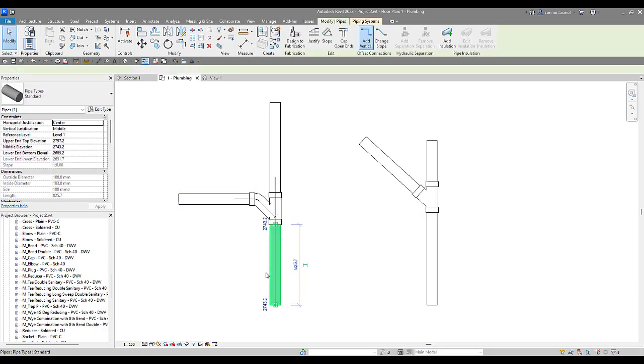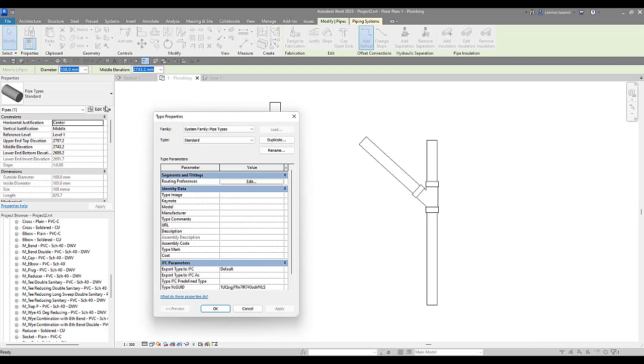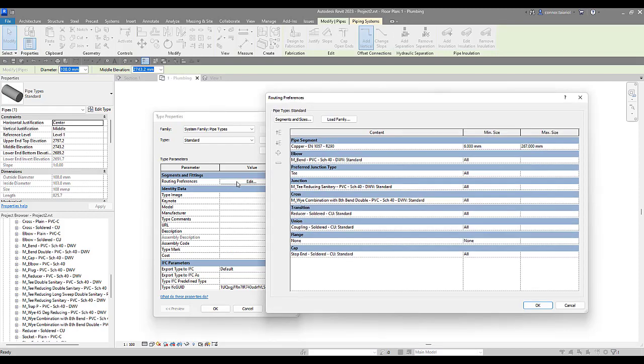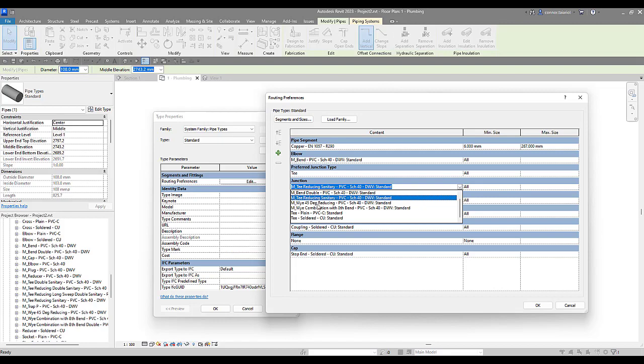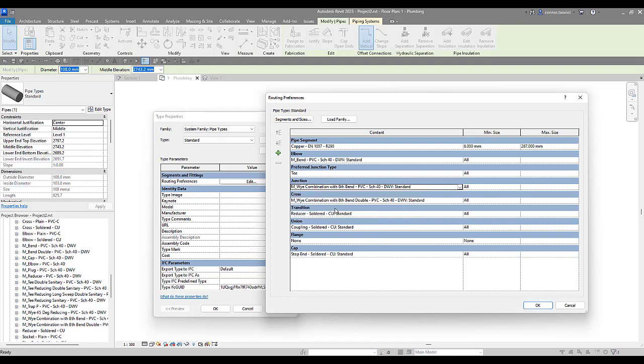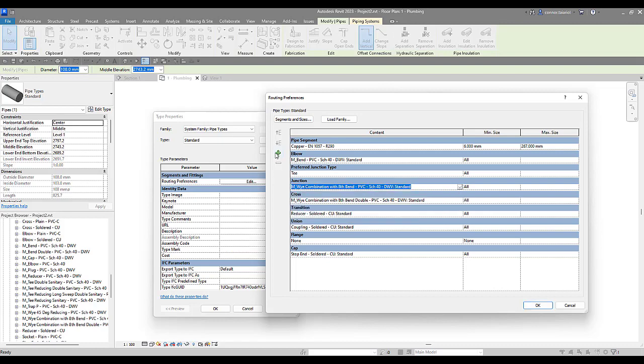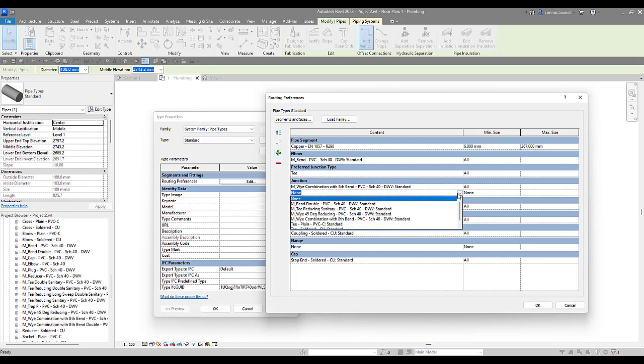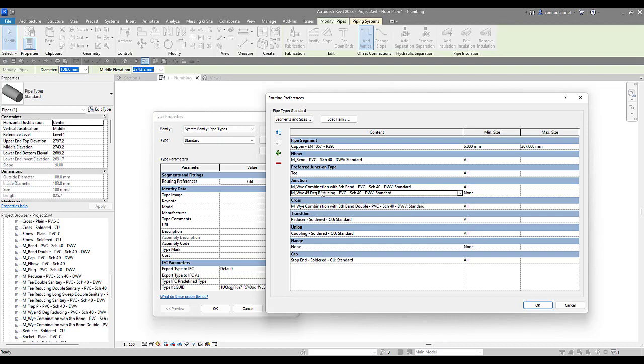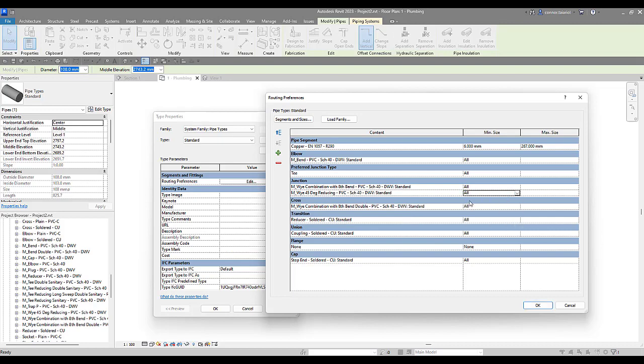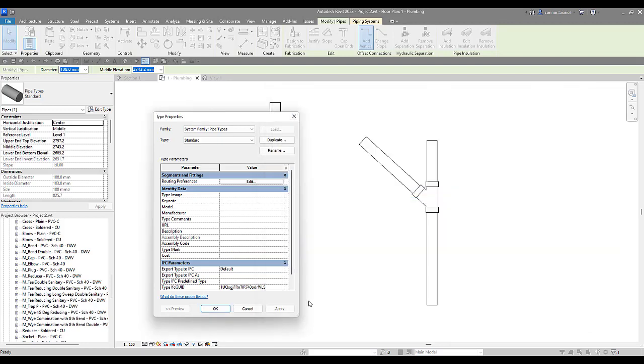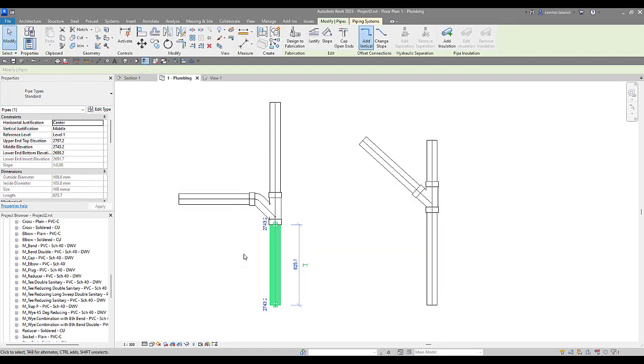We're going to select on our pipe actually. And we're going to go to edit type. Routing preferences is where we can set what fittings go in automatically. So come in here we're going to go to edit. And we can see we've got a sanitary reducing T here under the junction. So we're going to change that to our combination eighth bend. And we're also going to add the reducing 45 degree reducing Y as well. Change the min size to all for both of them. And then press OK.